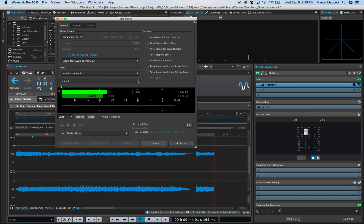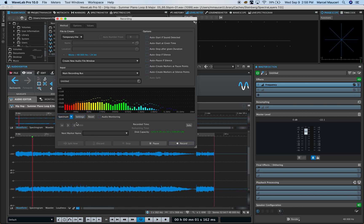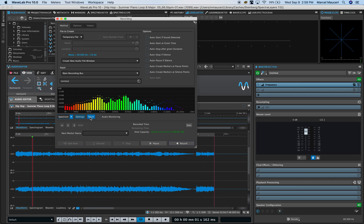Now if we look at the middle section with the metering, you have a level you can see. You can also use a spectrum level with different setting options, reset button, and auto monitoring options.